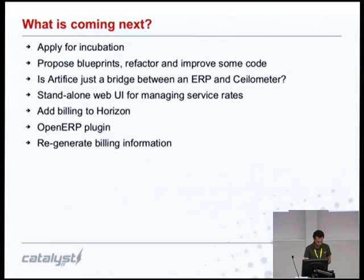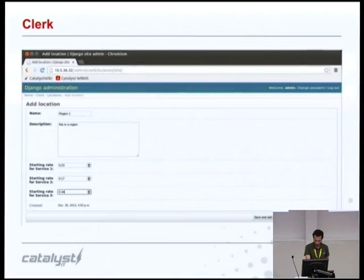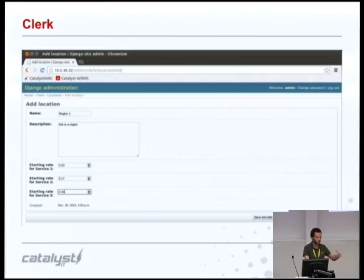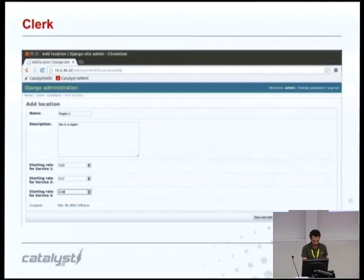Development of Artifice continues at Catalyst. During the last month, we've been playing with a few things. We've been working on a standalone web interface for managing service rates, in case you don't want a CSV file or an ERP system storing your rates. In this case, you can see that for a given region, we're just defining the prices for three fictitious services. We're not sure if this is the direction Artifice is heading, but it's something we're exploring.